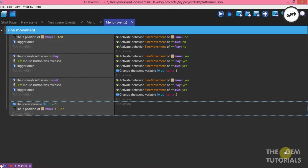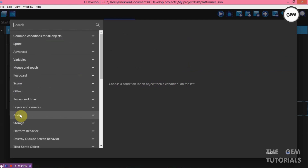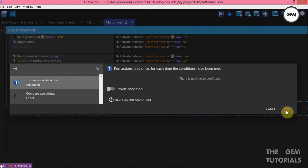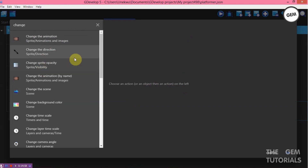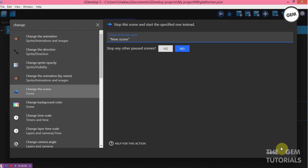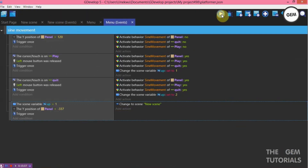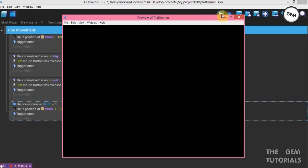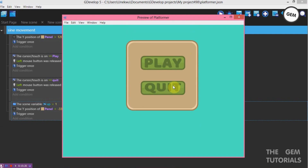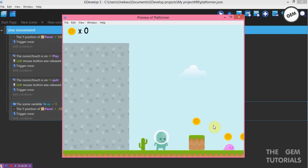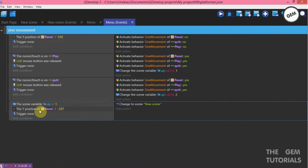So the scene variable 'up' is equal to 1. Add a condition — position. Compare the Y position of the object: Y position of panel is less than minus 337. Now change to the scene — the scene of our platformer. Preview — quit works, and play changes scenes.